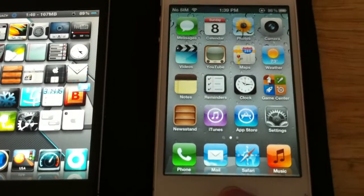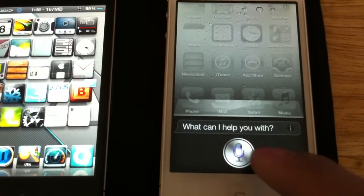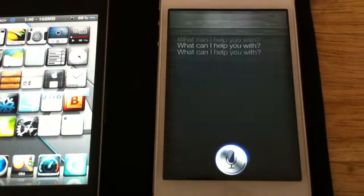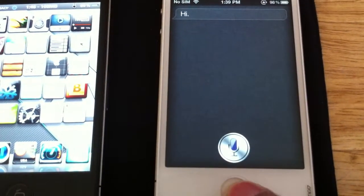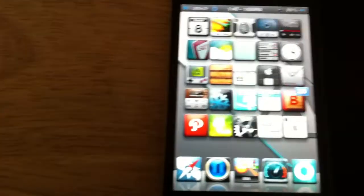Siri, obviously. Hello, Siri. Hi. Okay, 4S, it's working. Cool.